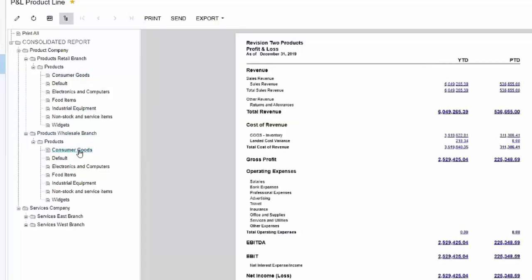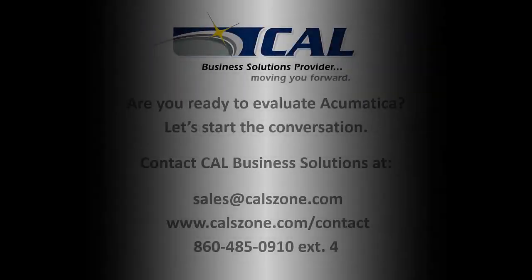If I go down under the wholesale branch, I can now see my consumer goods sales and expenses for the wholesale branch. So that's one of the advantages of having sub-accounts. You can then take those sub-accounts and you can slice and dice all the transactions that were tagged with that sub-account and use that to break out that information here on your financial statements.